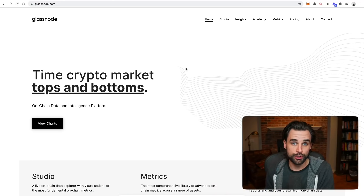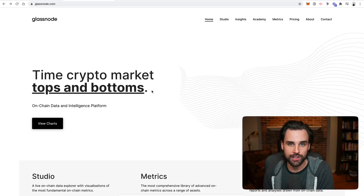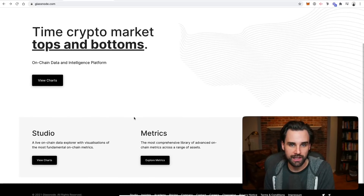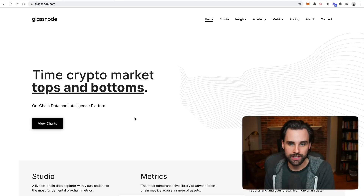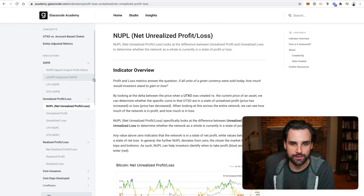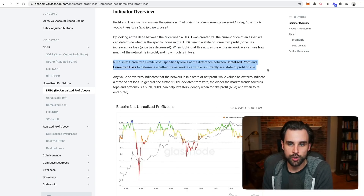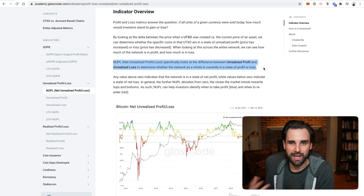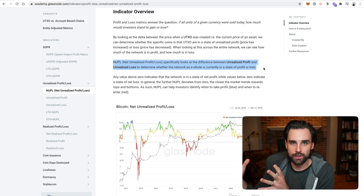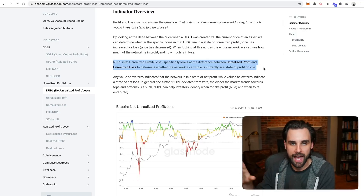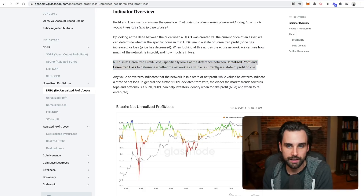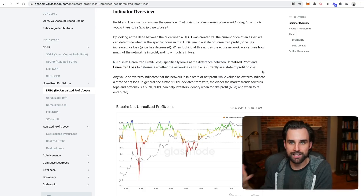One of the most popular tools for doing chain analysis is Glassnode. They support major blockchains like Bitcoin and Ethereum and let you track a variety of metrics to generate market insights. The first metric I want to talk about is NUPL — Net Unrealized Profit and Loss. This NUPL analysis is for Bitcoin and basically looks at the entire Bitcoin supply to determine how much of that supply is totally in profit or at a loss, and by how much.